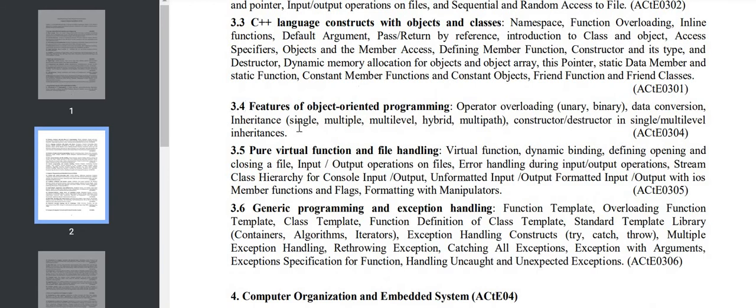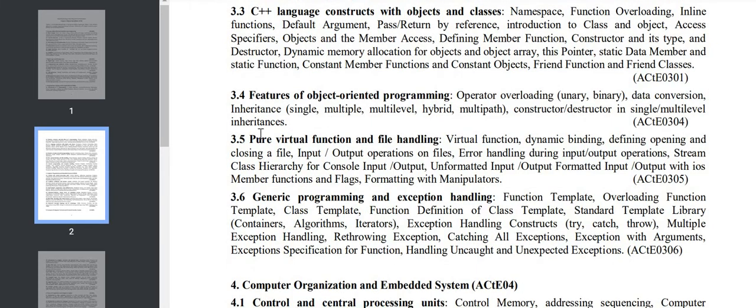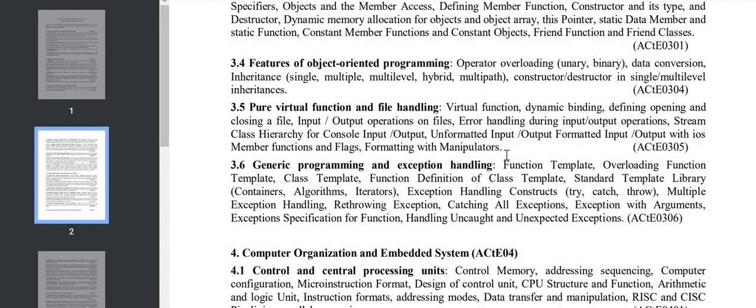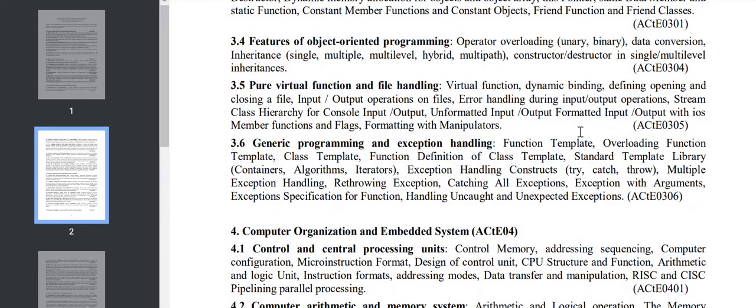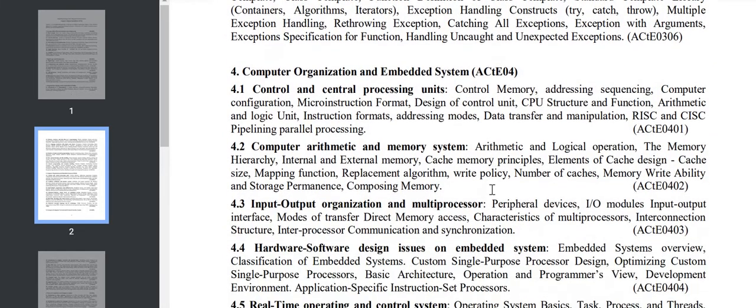Destructors. Section 3.5 covers pure virtual functions and file handling: virtual function, dynamic binding, how we close and open a file. Section 3.6 is generic programming and exception handling: overloading function templates, exception handling, try-catch-throw. All these topics will be discussed.